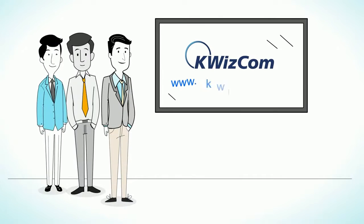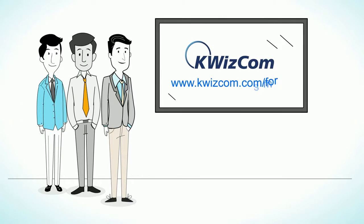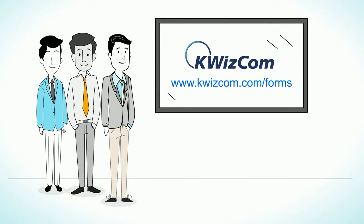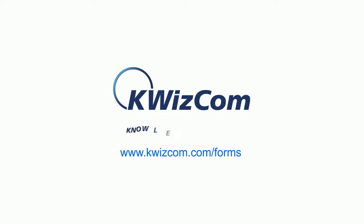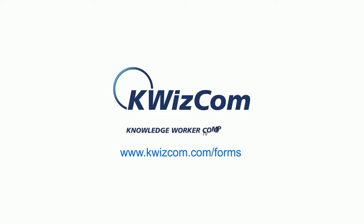Visit www.kwizcom.com/forms today and feel the difference.